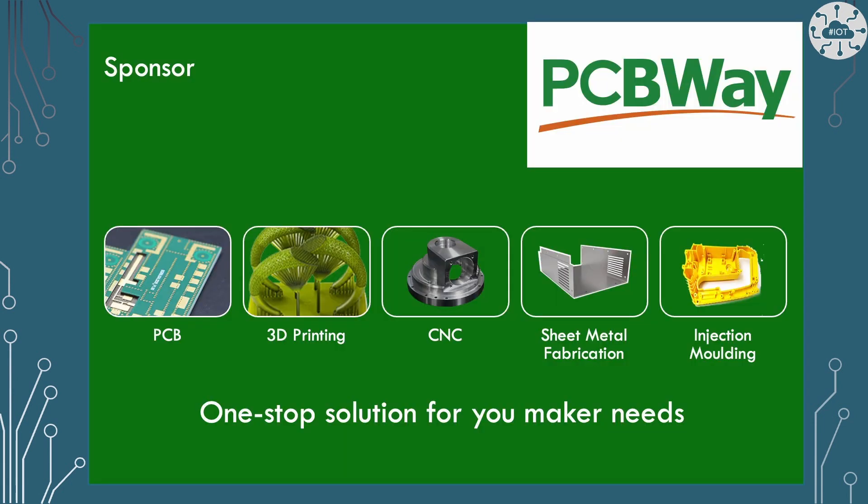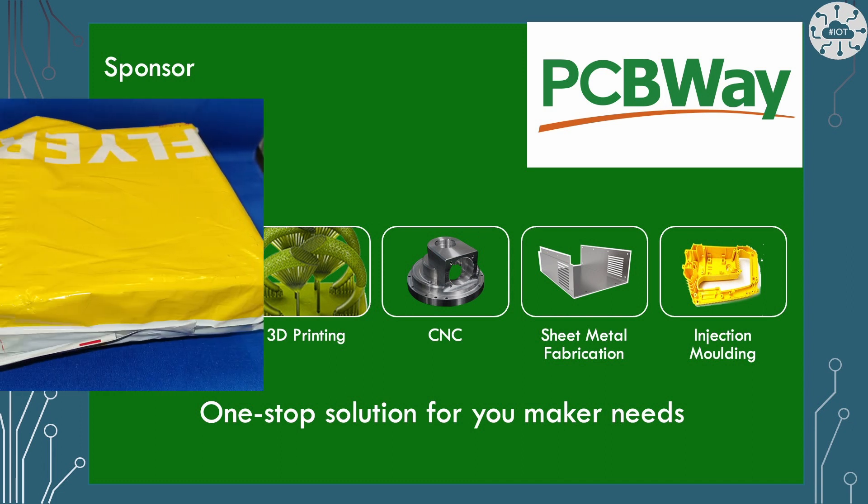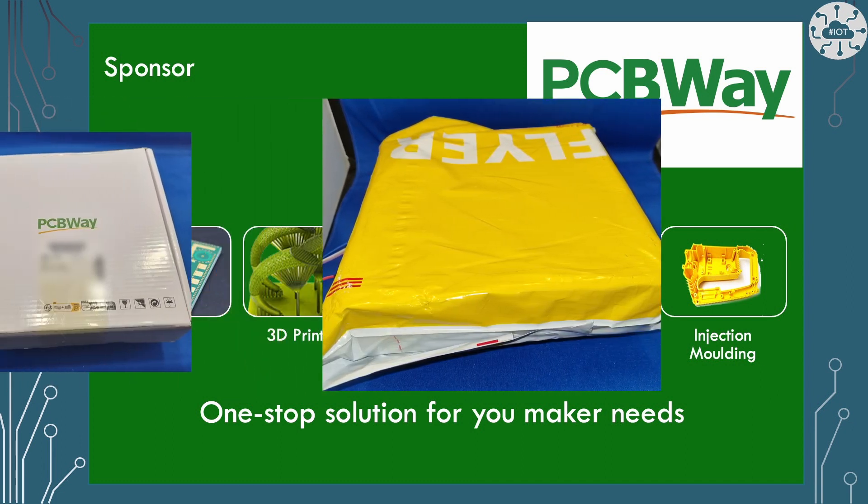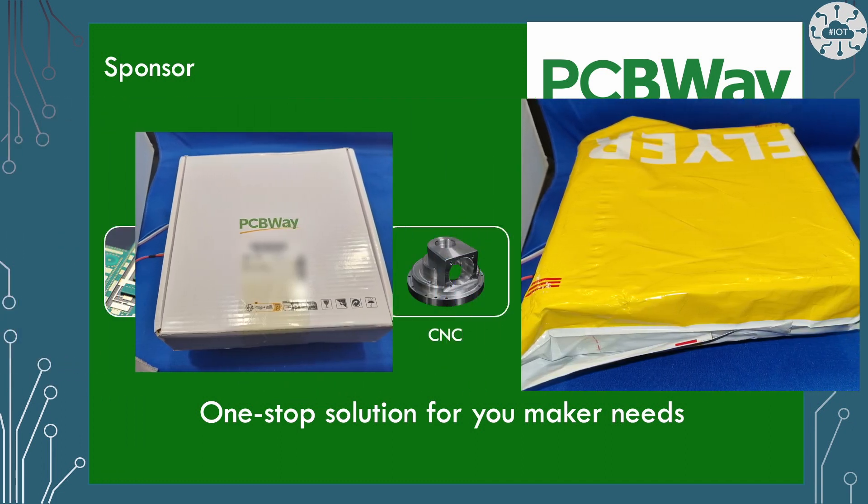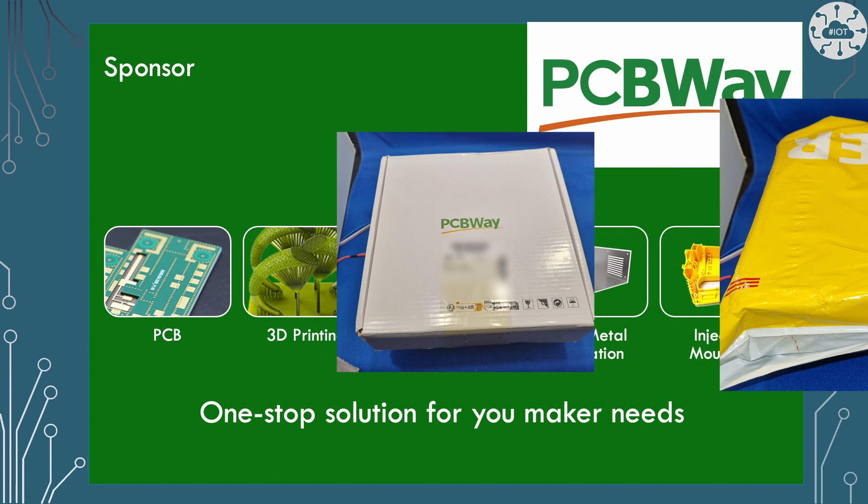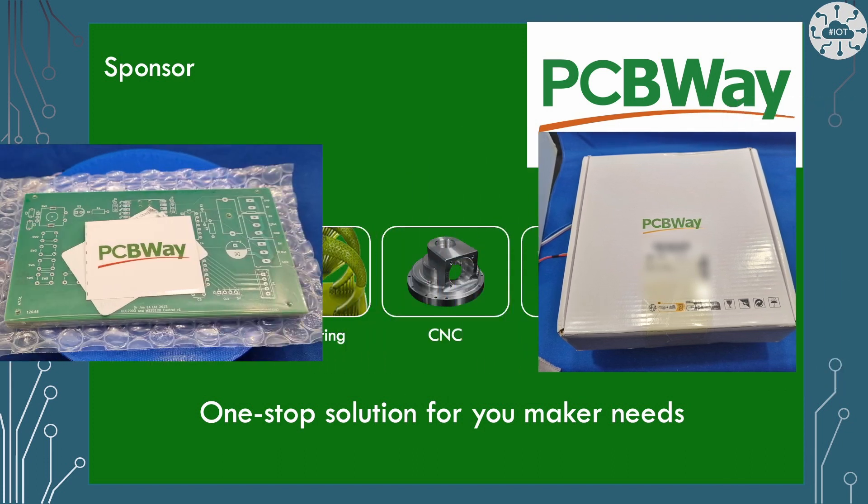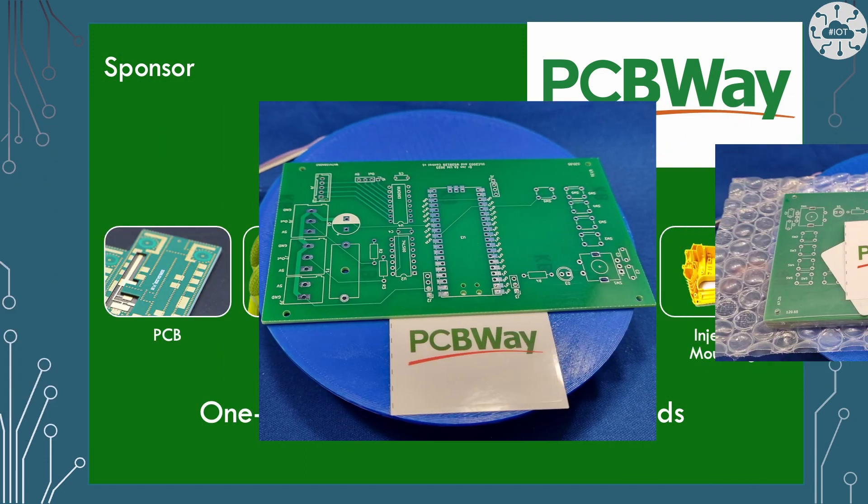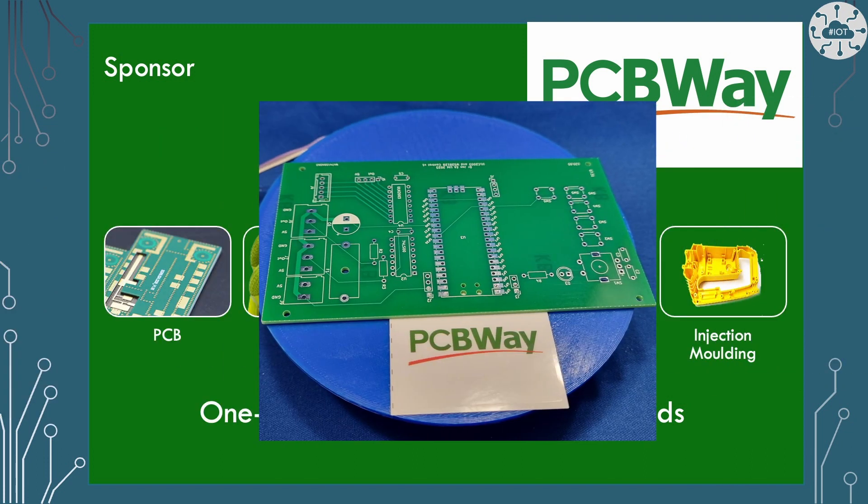This video is sponsored by PCBWay. PCBWay are a friendly manufacturer of PCBs, 3D printing, CNC, sheet metal fabrication and injection molding. Everything I need from a partner in my builds. I use PCBWay the most to produce PCBs for my projects. They quickly turn around a new board. Often the board I design one weekend arrives in time for me to solder it up the next weekend.